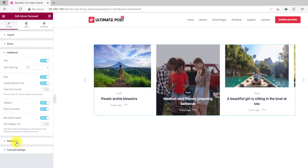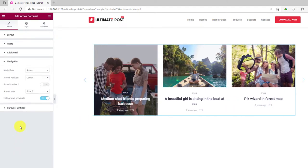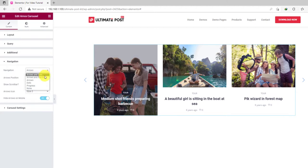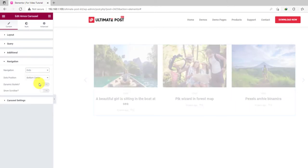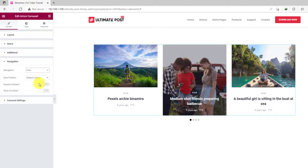For navigation, you can choose arrows, dots, progress, and some combination on the carousel. Let's select dots navigation for this.